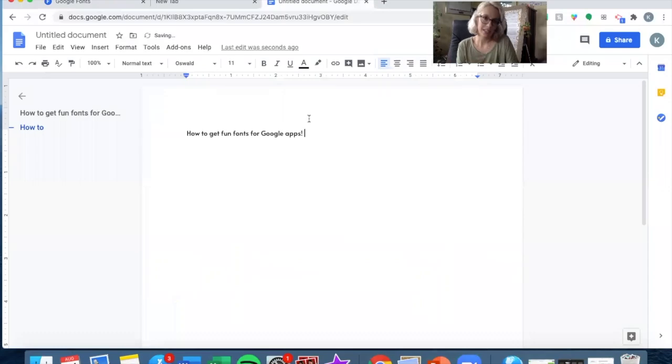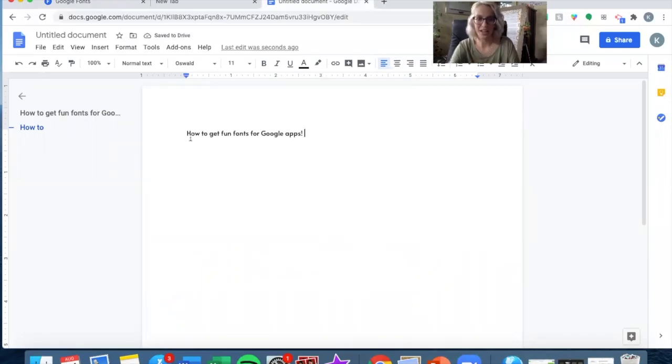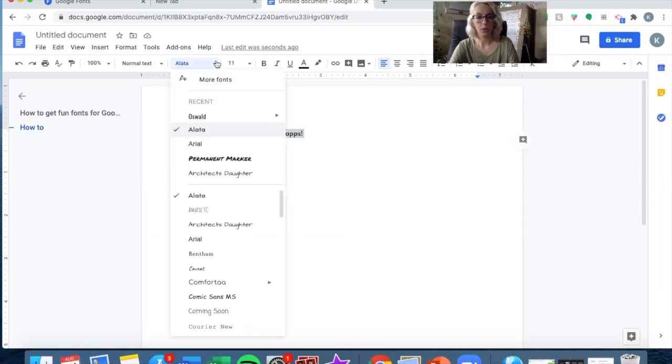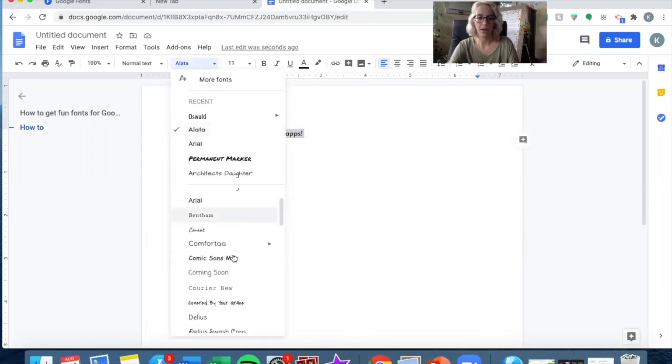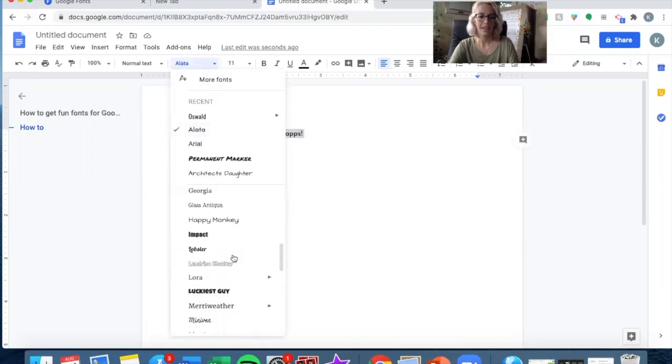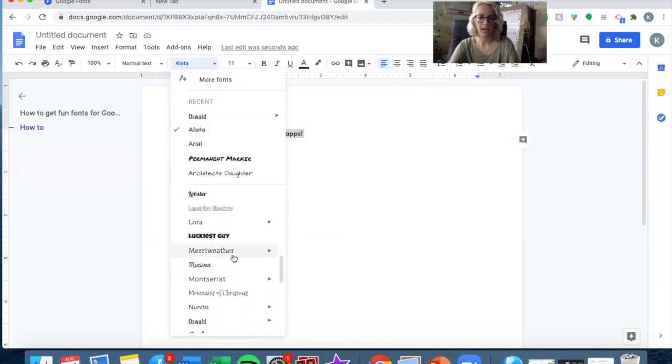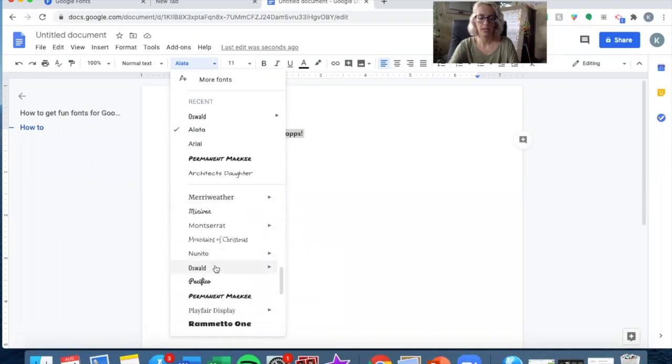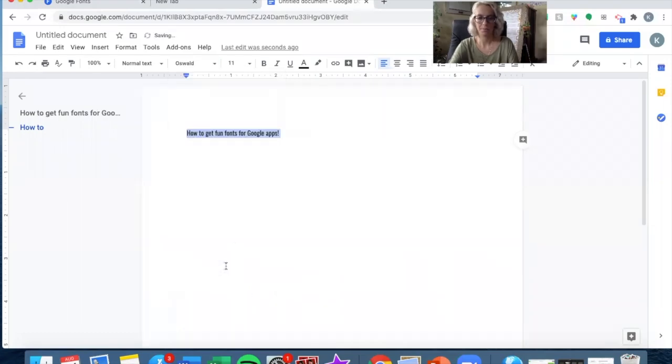Now we didn't have the text highlighted, so it didn't change it this time. But now I can highlight it and go into the dropdown and find that one we just added right here. And it's changed.